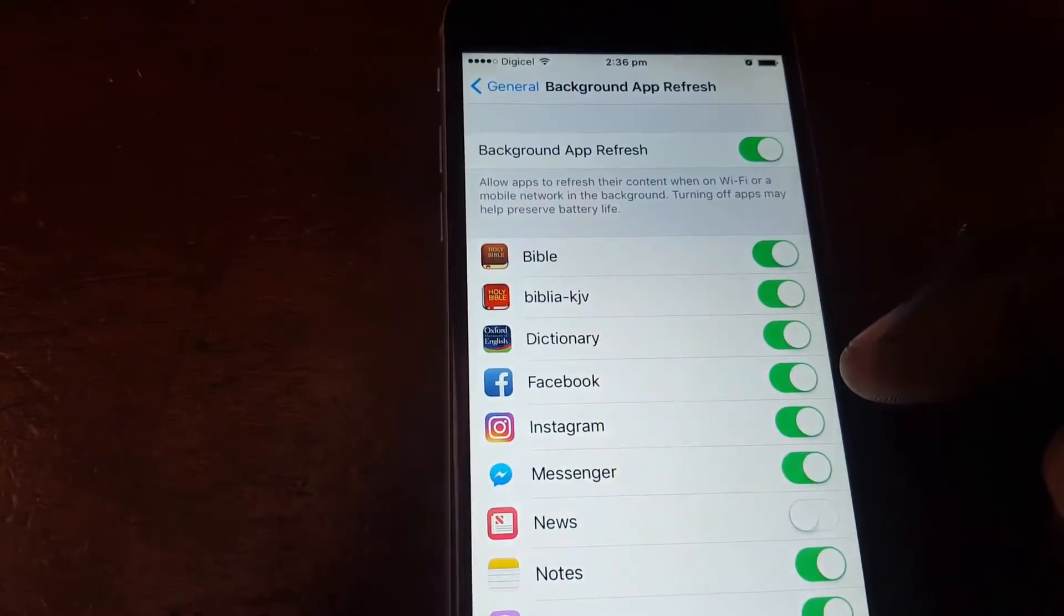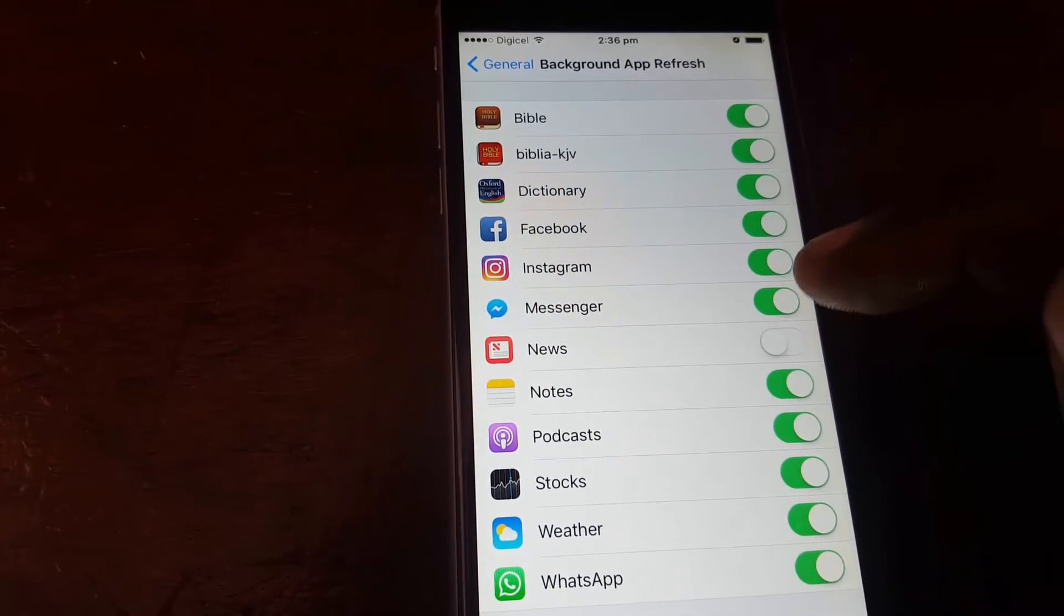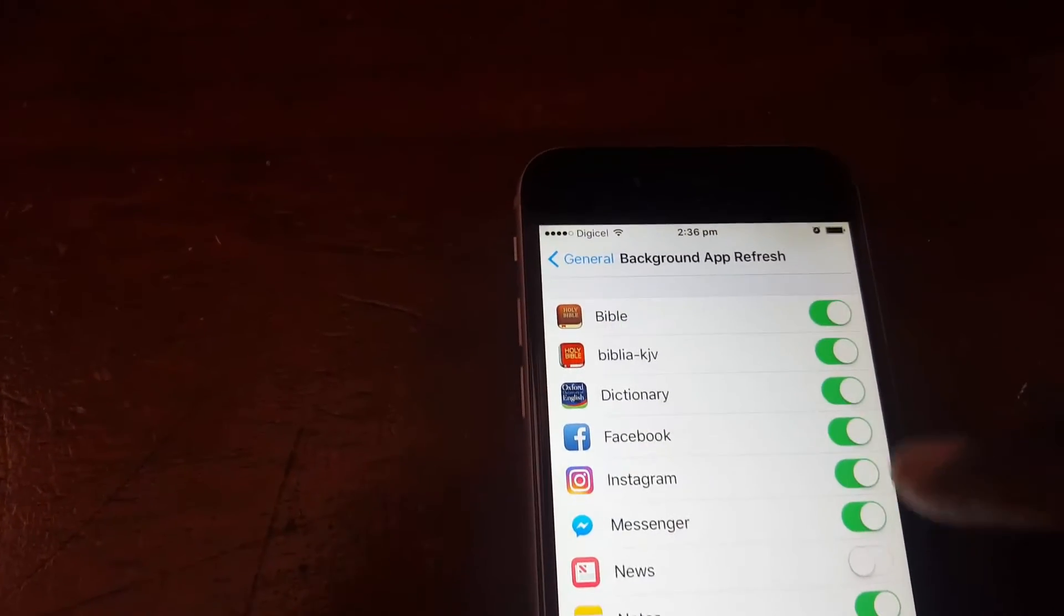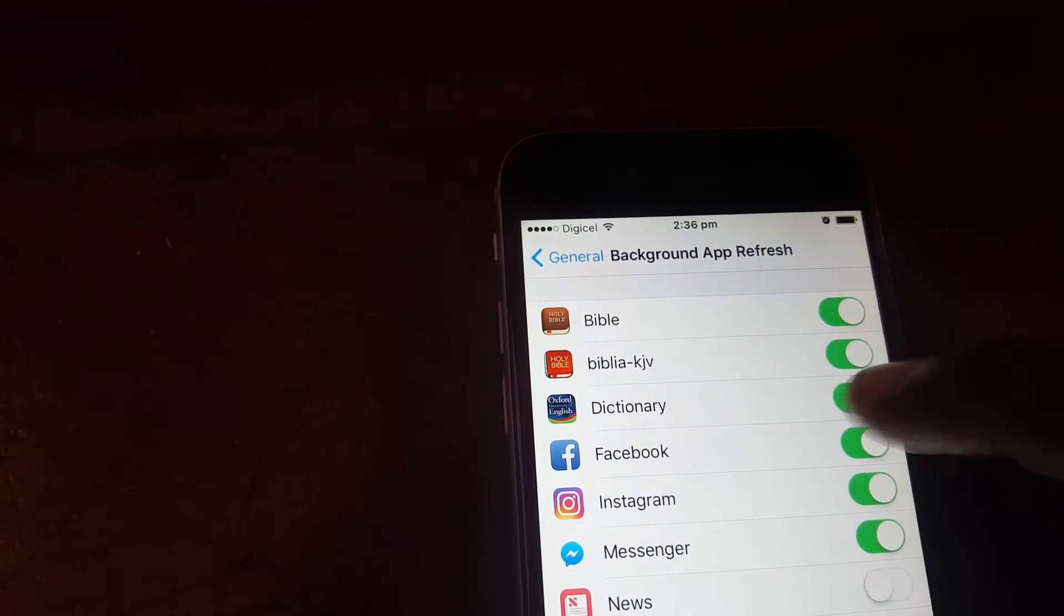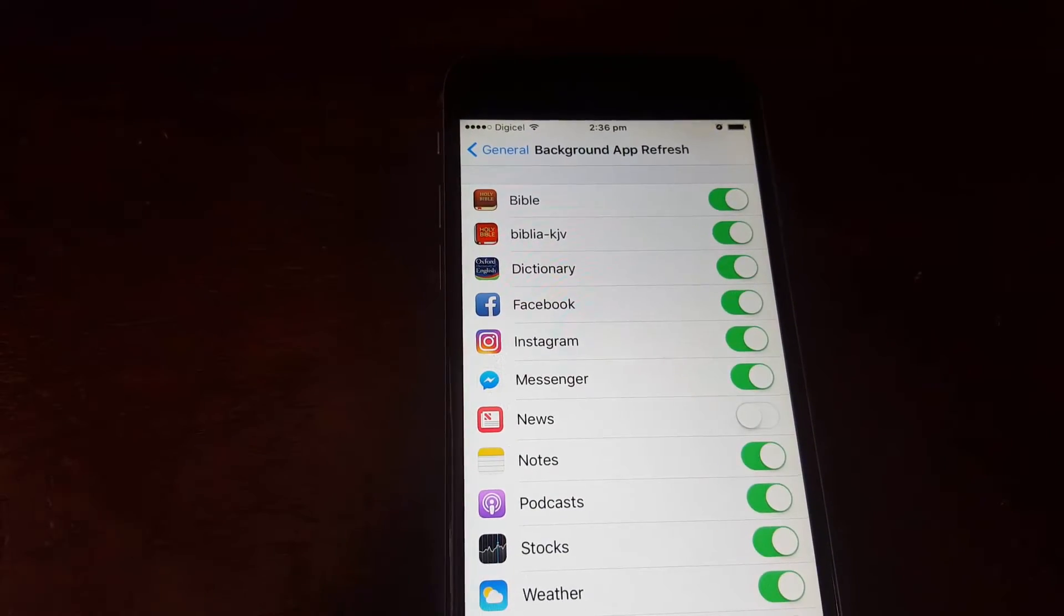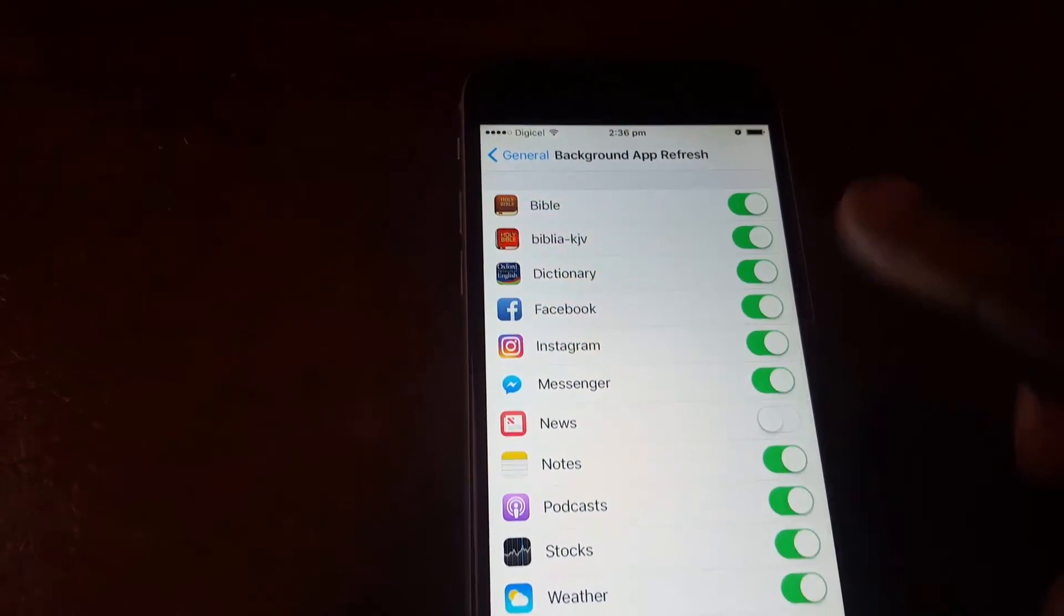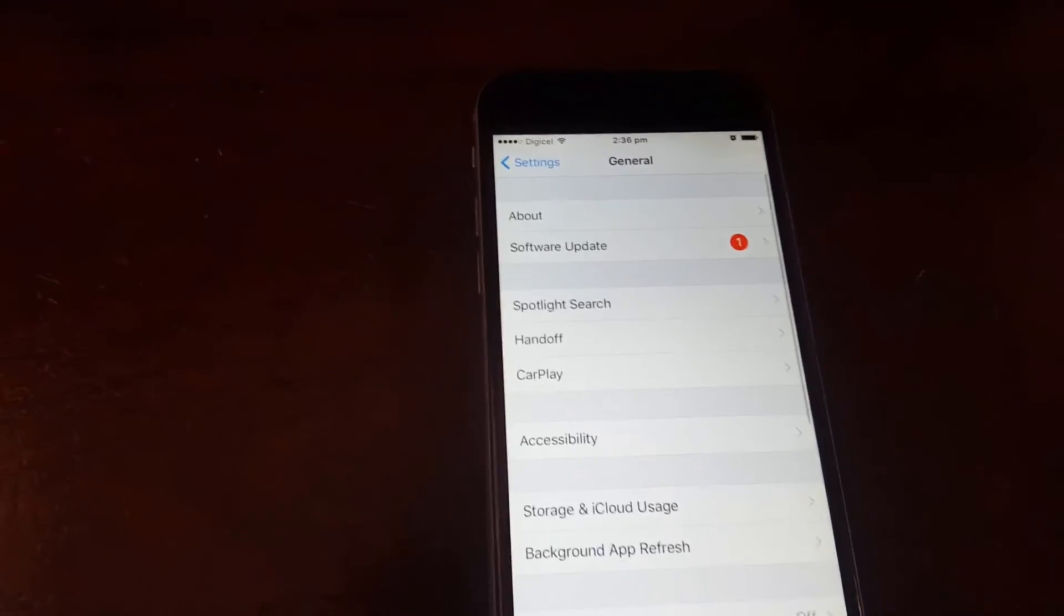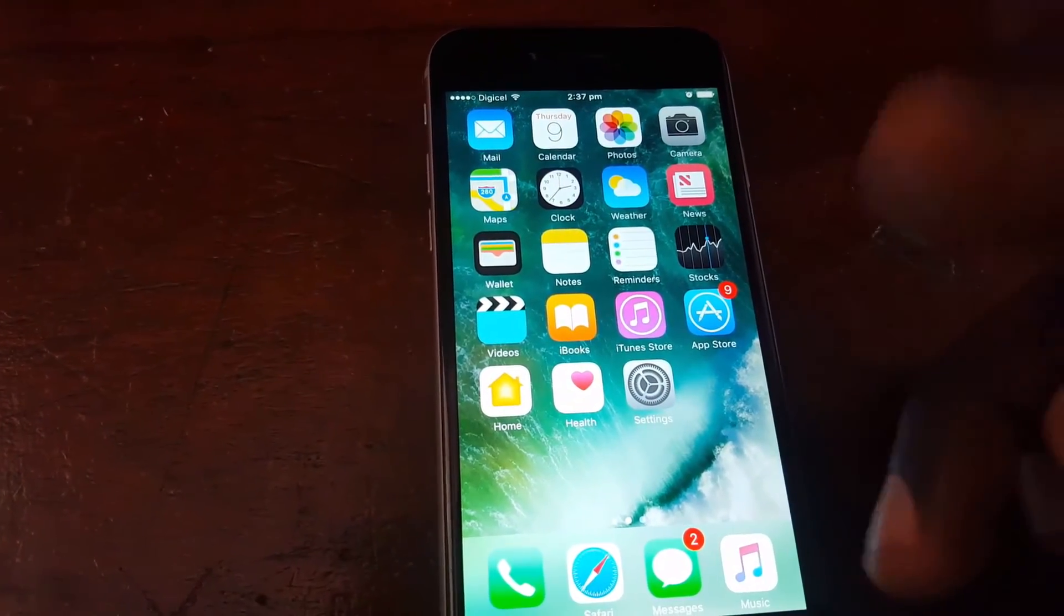As you can see here, these are all the apps that are running in the background and using data. Even without you launching them, they're actually running in the background still and using data. If you want to disable this behavior, you can turn off apps like Dictionary. Only leave apps that you want notifications from. Others, once you disable them, you'd have to manually launch them to actually get the notifications, which in some cases is quite fine.